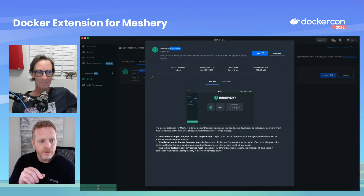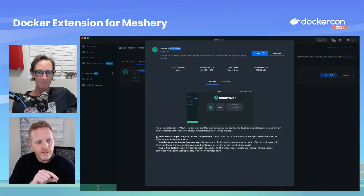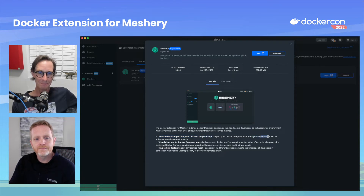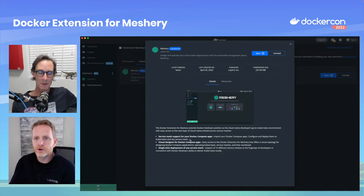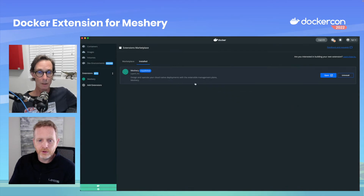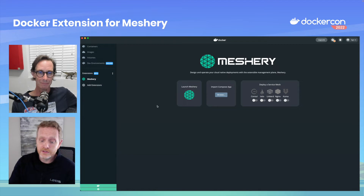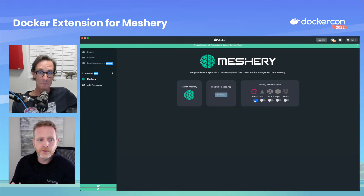What's been pretty neat is that people are able to take their Compose apps — just like you have with some of the apps you've been working with — get them over to Kubernetes, get them onboarded onto a service mesh, and do some experimentation, some deployments, maybe even some learning about the capabilities of a mesh that developers may or may not be familiar with.